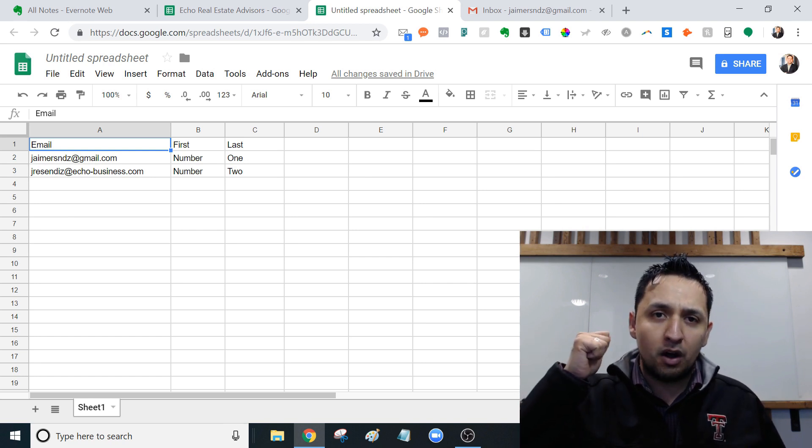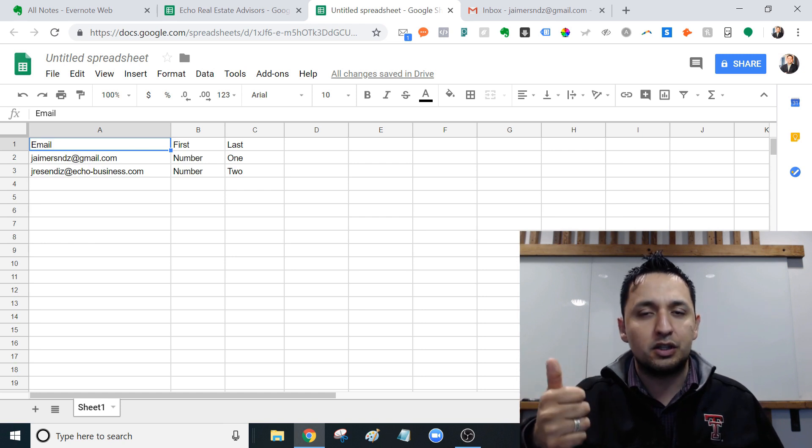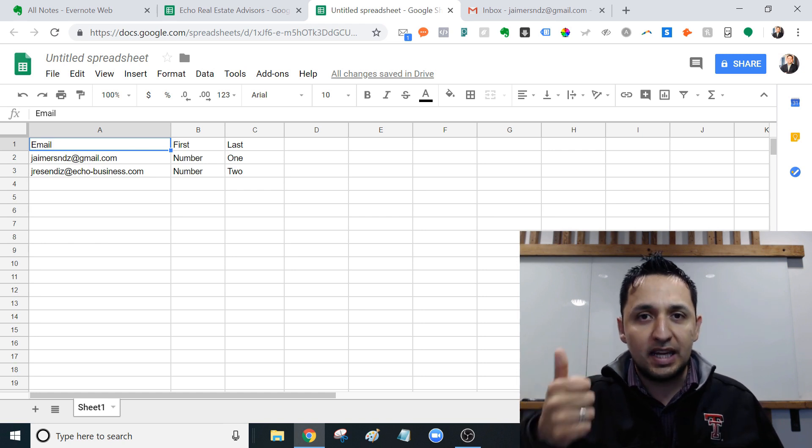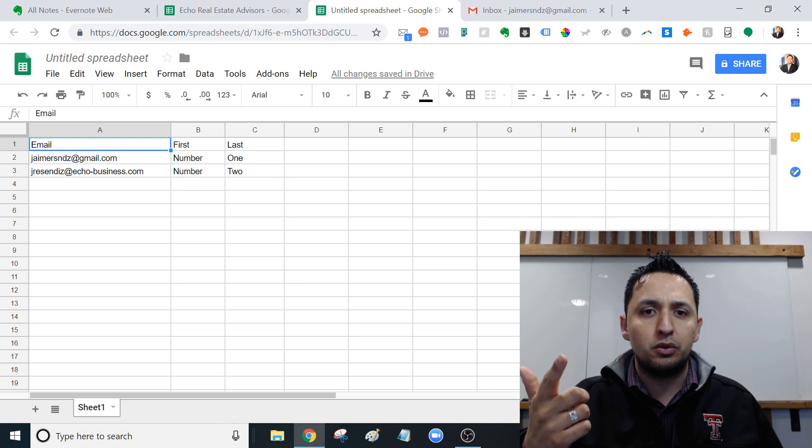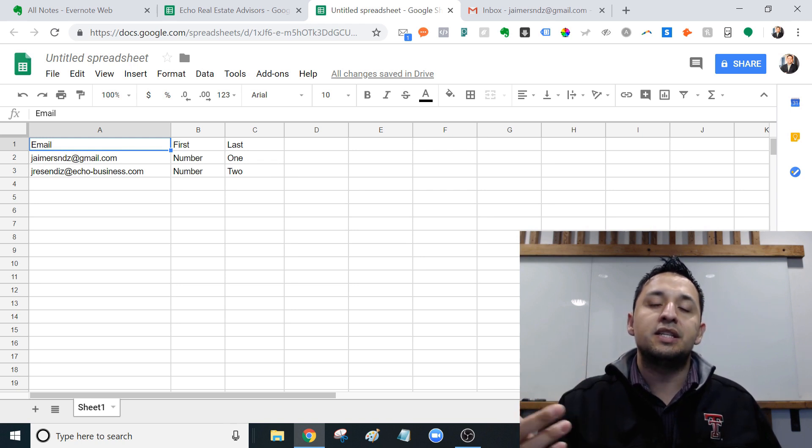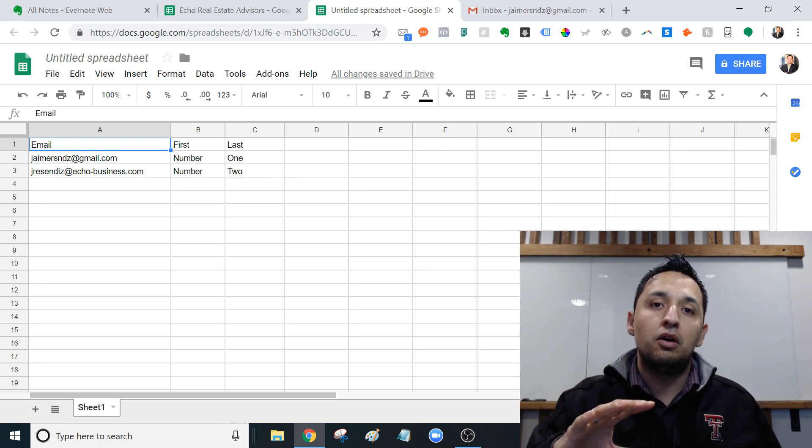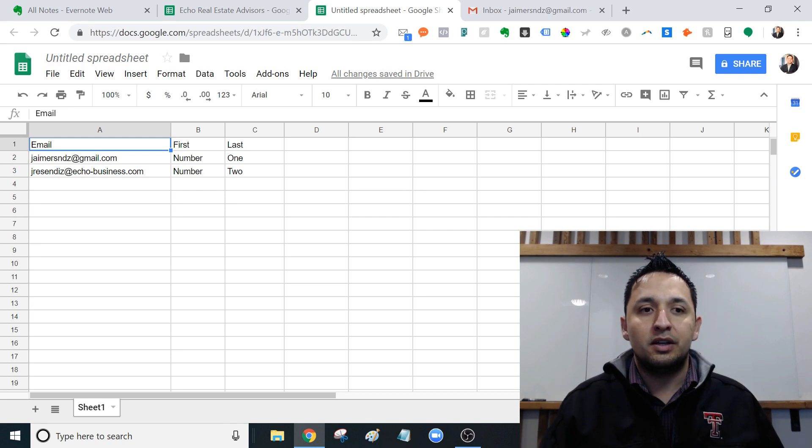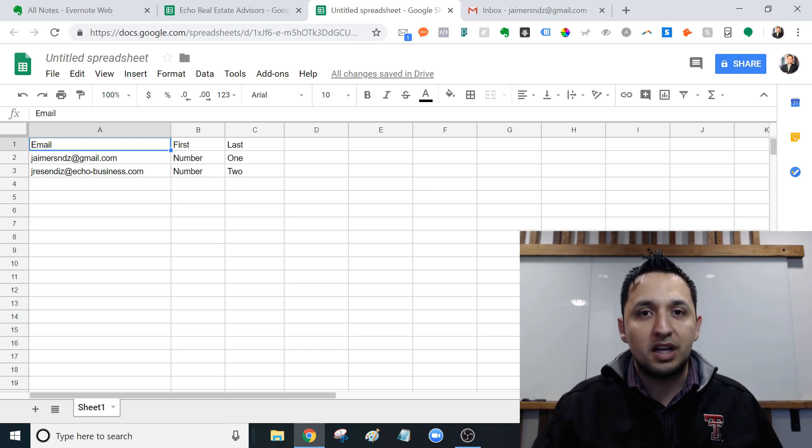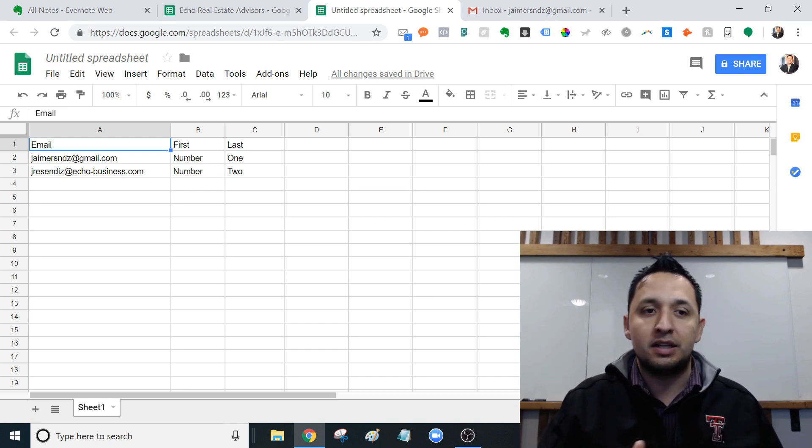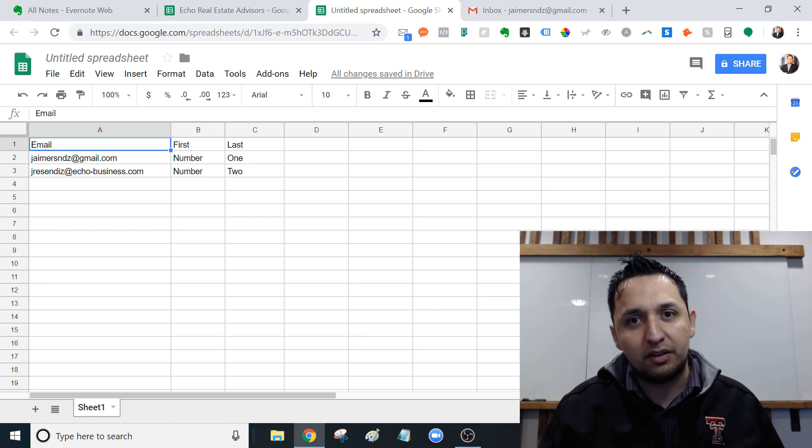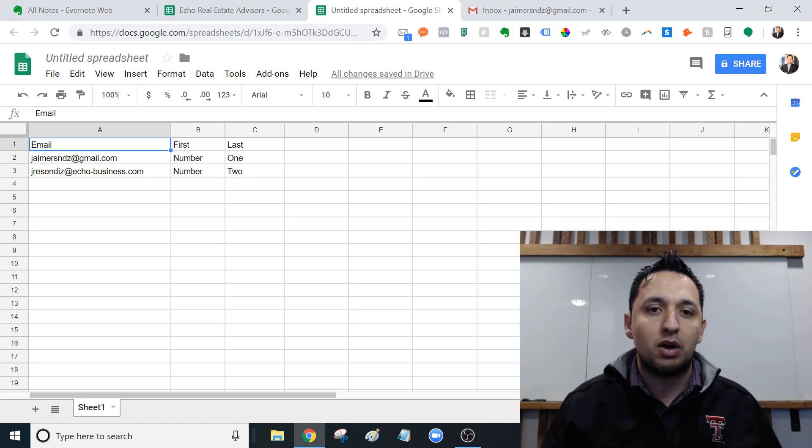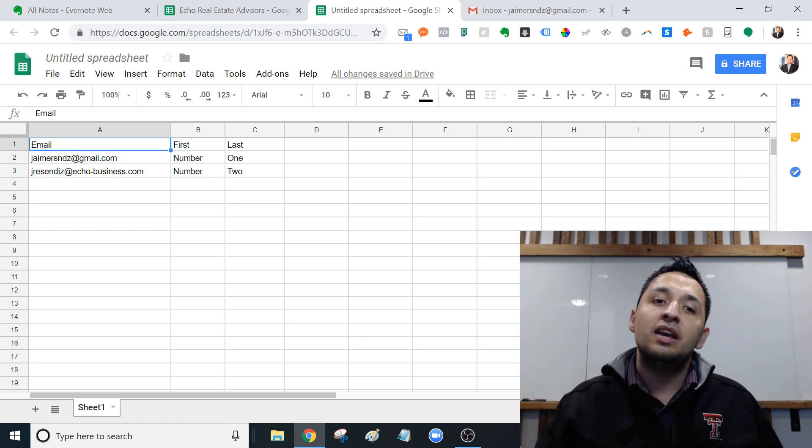We're going to look at our Gmail account, which essentially is where we send and receive email. We're going to go over to the Google Sheets, which is the Excel of Google. That's the Google's version of Excel, which essentially rivals Microsoft, the Microsoft product. You're going to need that.